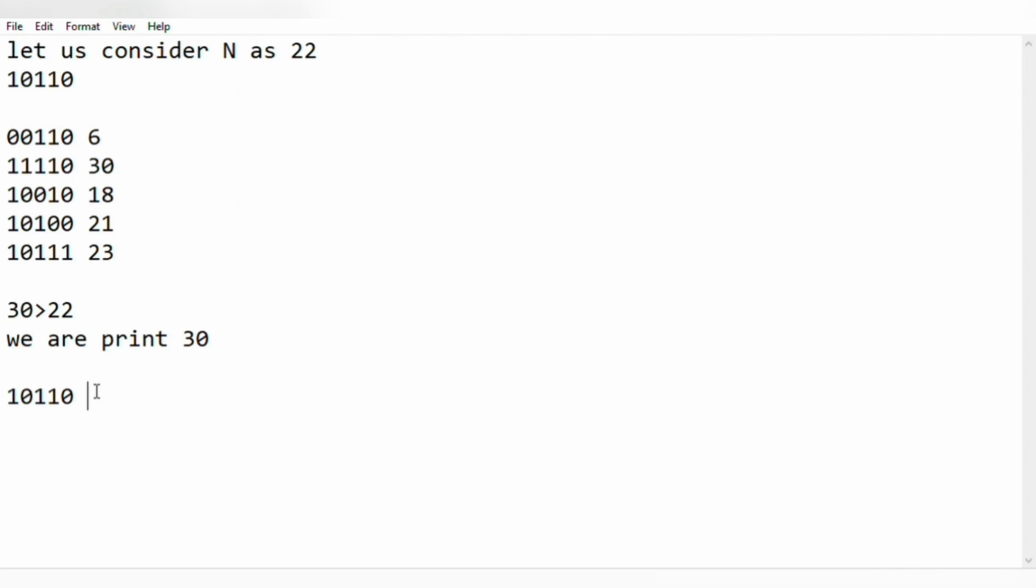So we are going to toggle it. 11110 which represents 30. The output is 30.